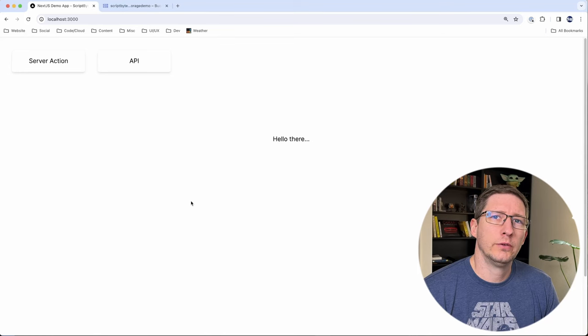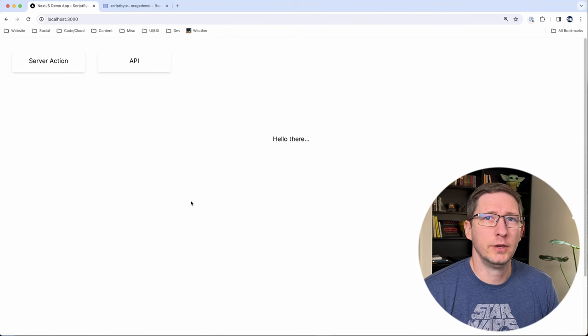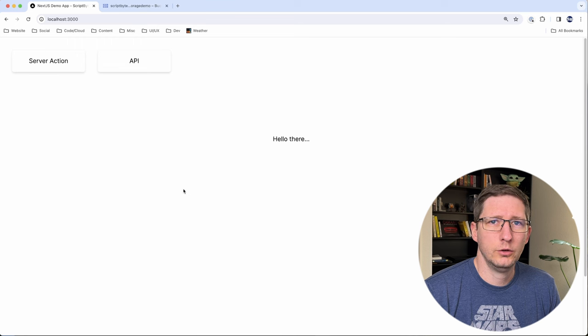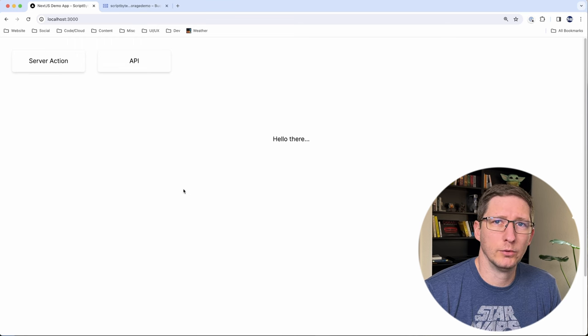Hey folks, in today's video I'm going to show you how you can upload files from a Next.js application to Google Cloud Storage. The two ways I'll show in this video is using a server action and using an API route.